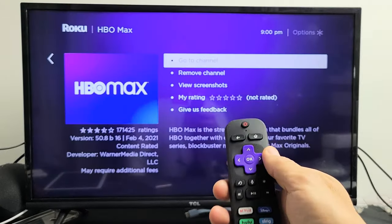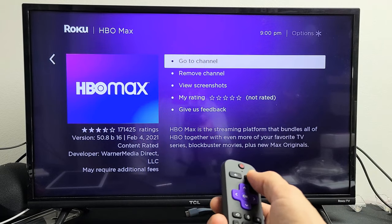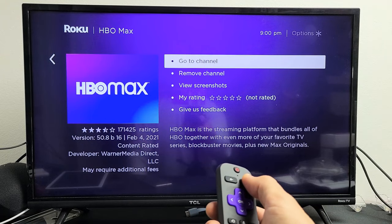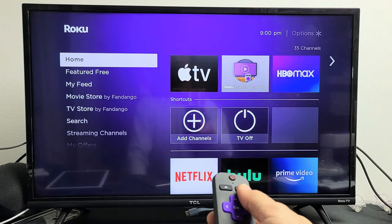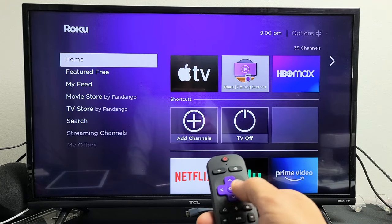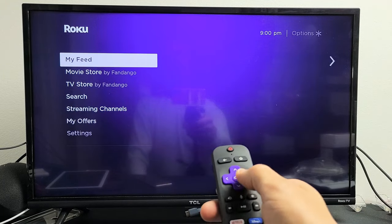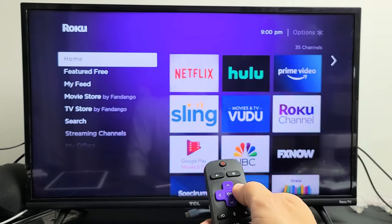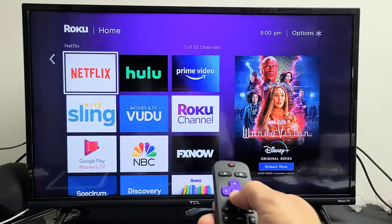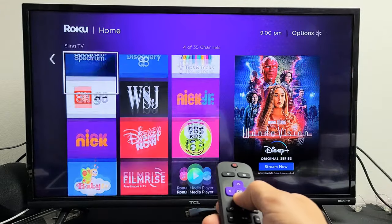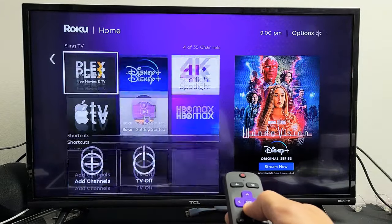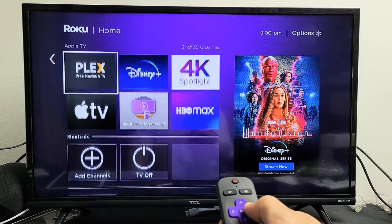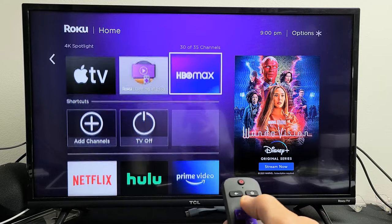Go ahead and click OK. Now let me click on my home button. Now I can see my HBO Max is over here on the home screen.